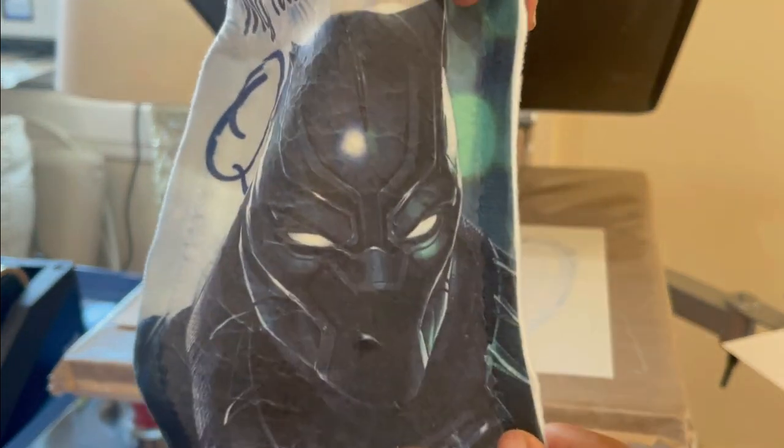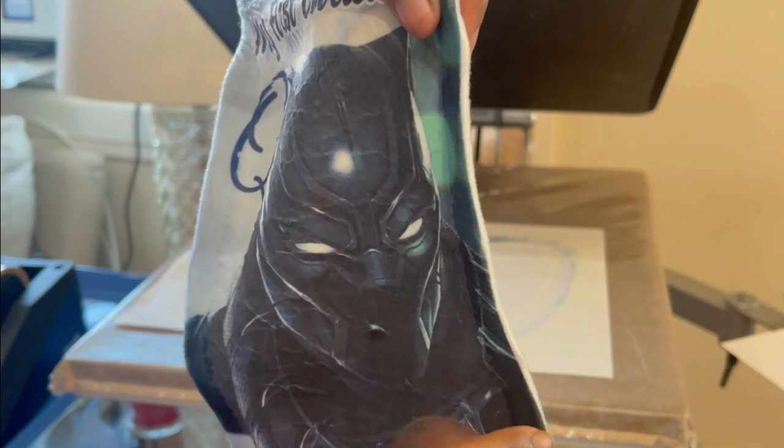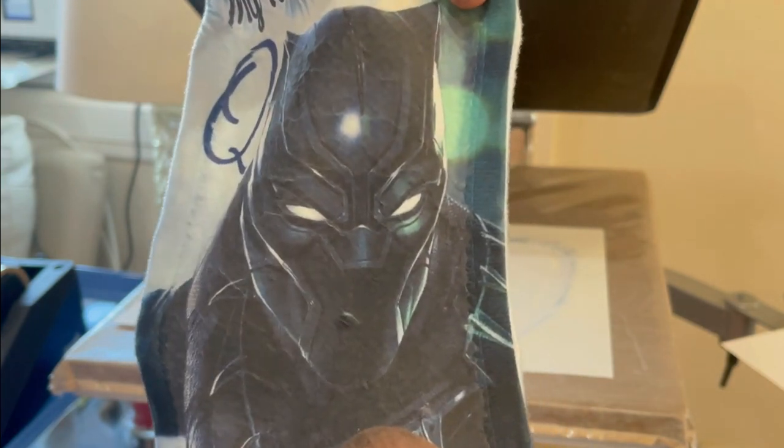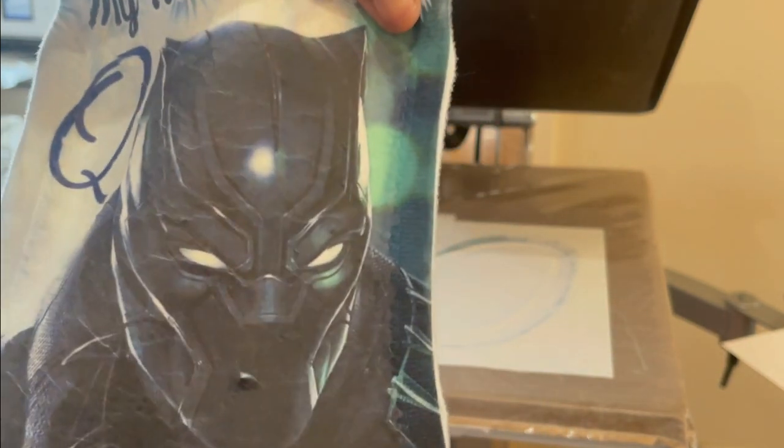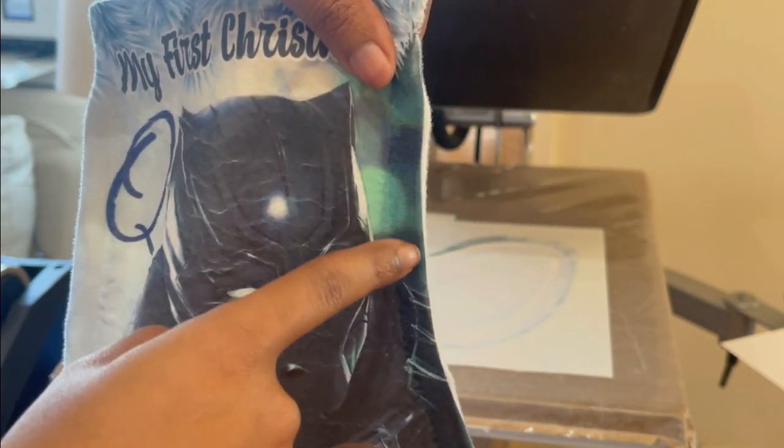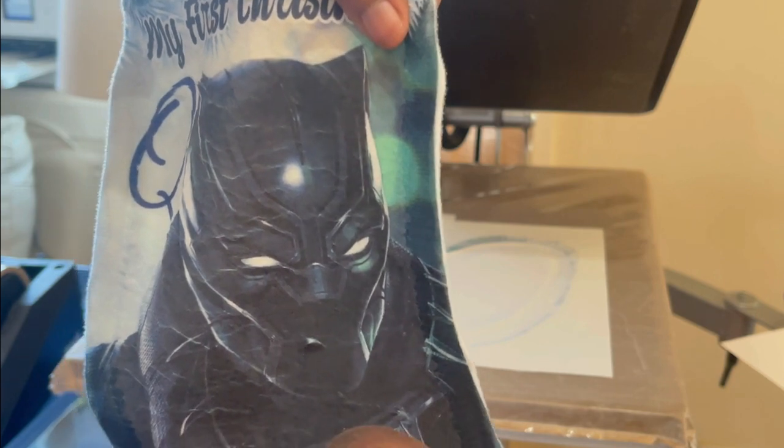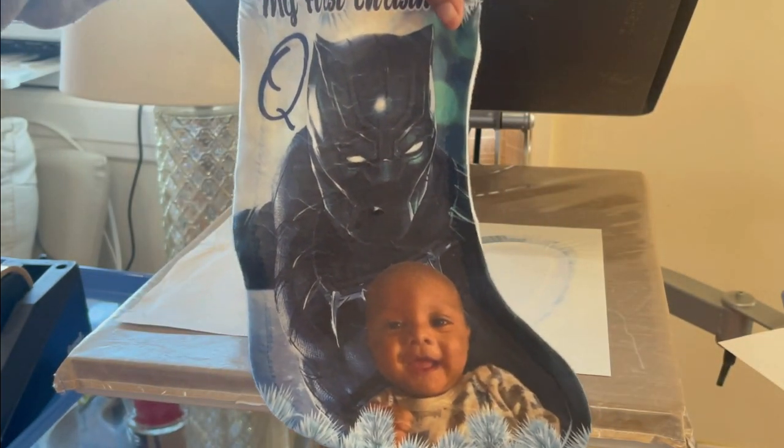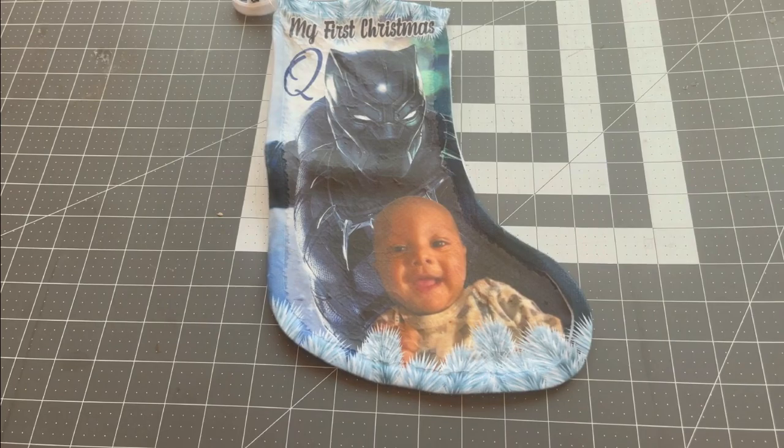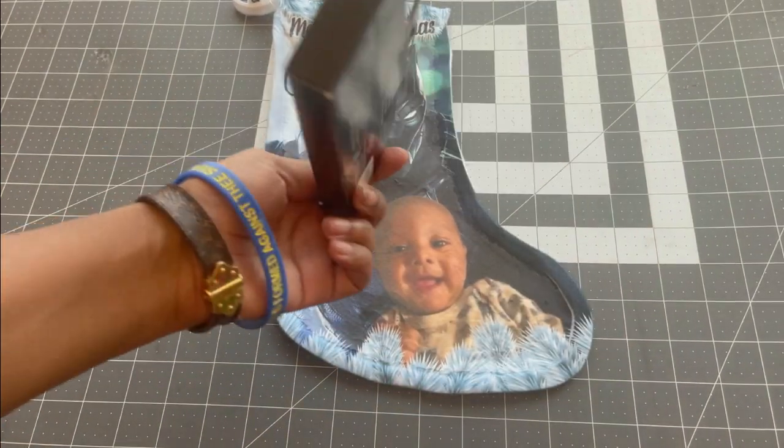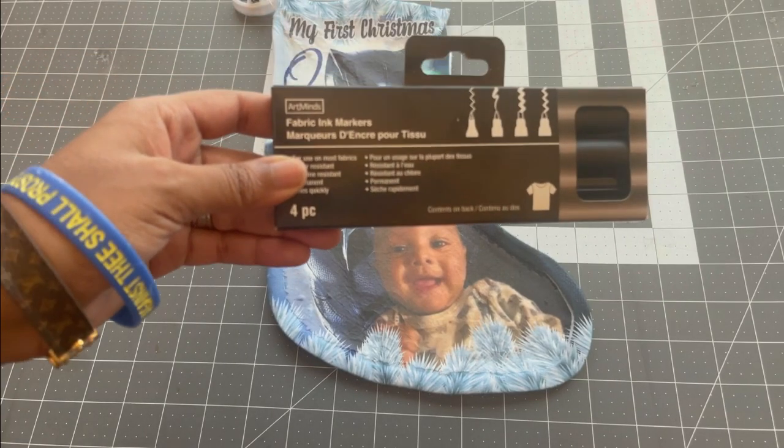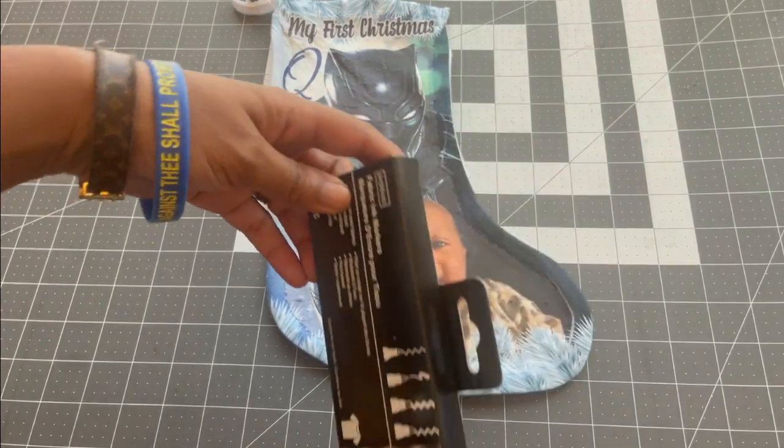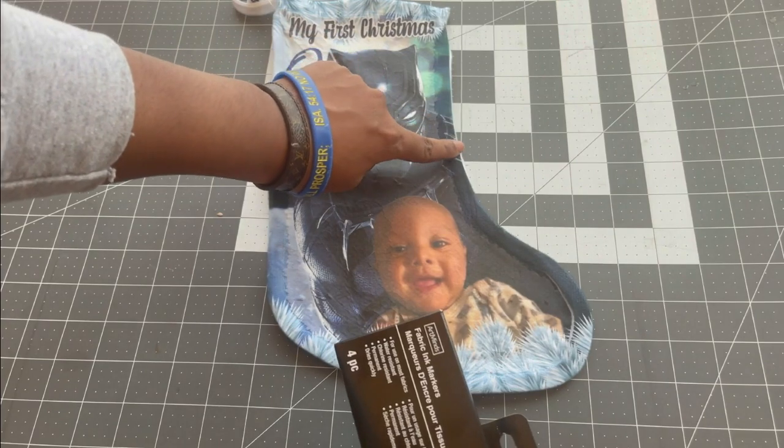So, what I'm going to do is I'm going to take some fabric marker, black fabric marker, and just go up along the edges there. I have some fabric marker that I purchased from Michaels. It is by Art Minds. And that's what I'm going to use to cover the white edge here. Now, honestly, it really don't matter because it's not that noticeable, but I'm a perfectionist, y'all.